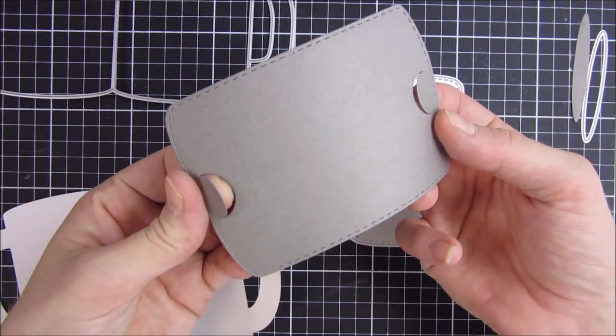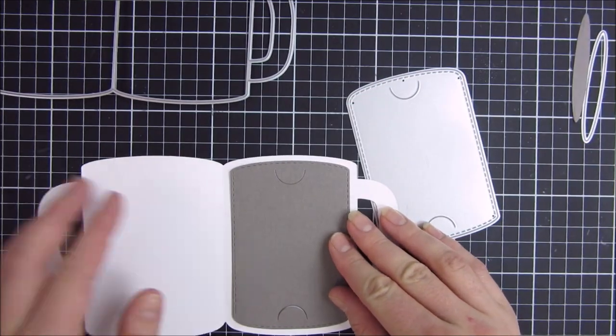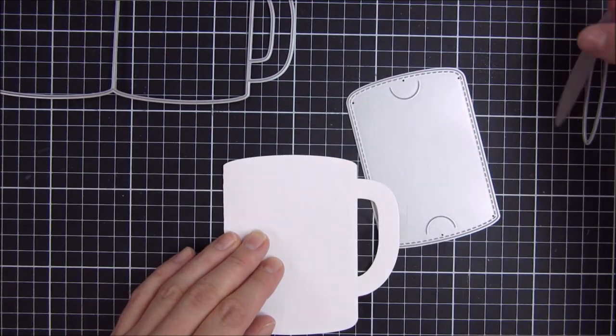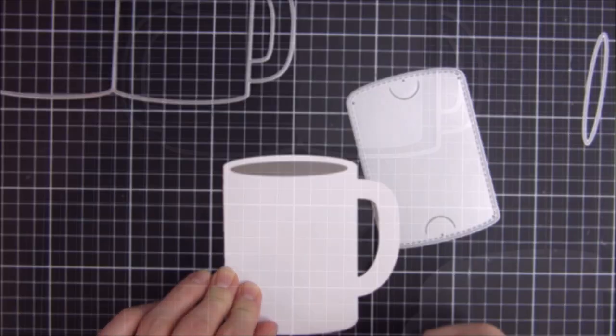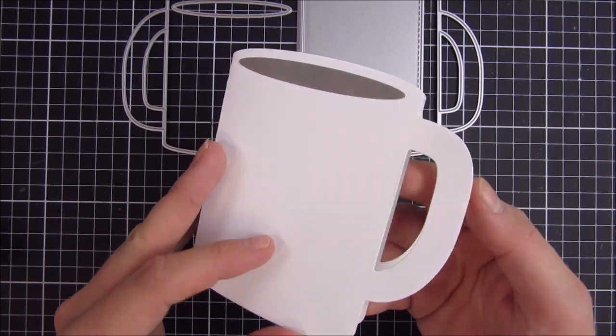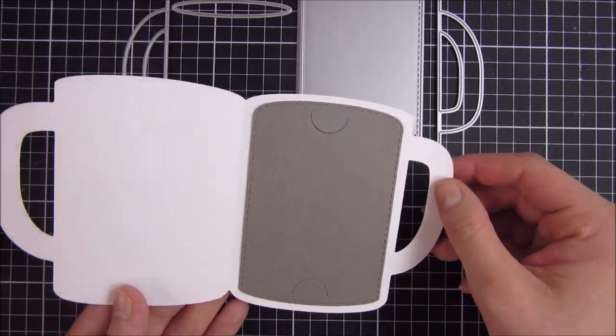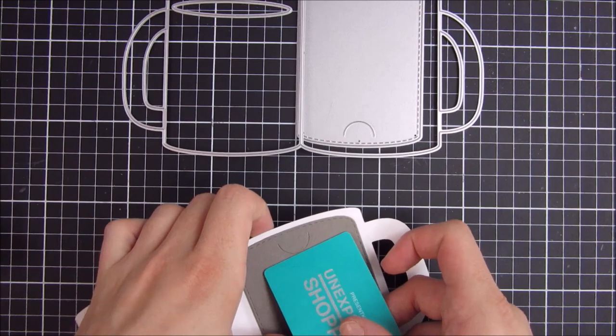This die set contains the mug card. The finished size is 4.5 inches tall by 4.25 inches wide. This will fit inside of a standard A2 sized envelope.